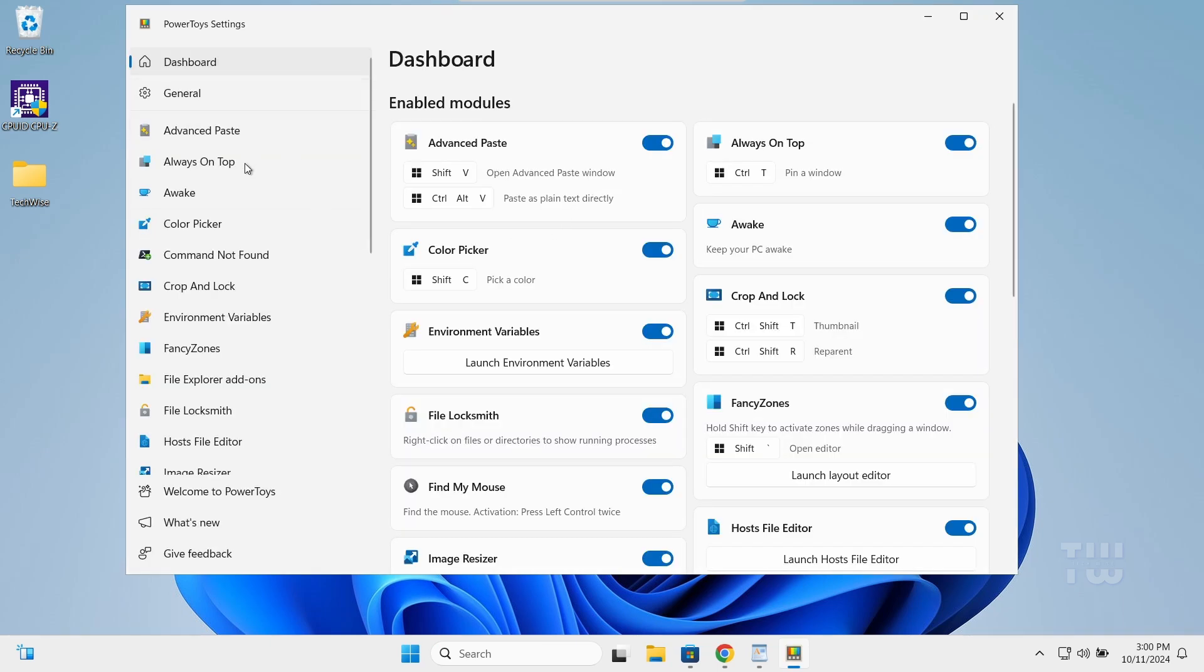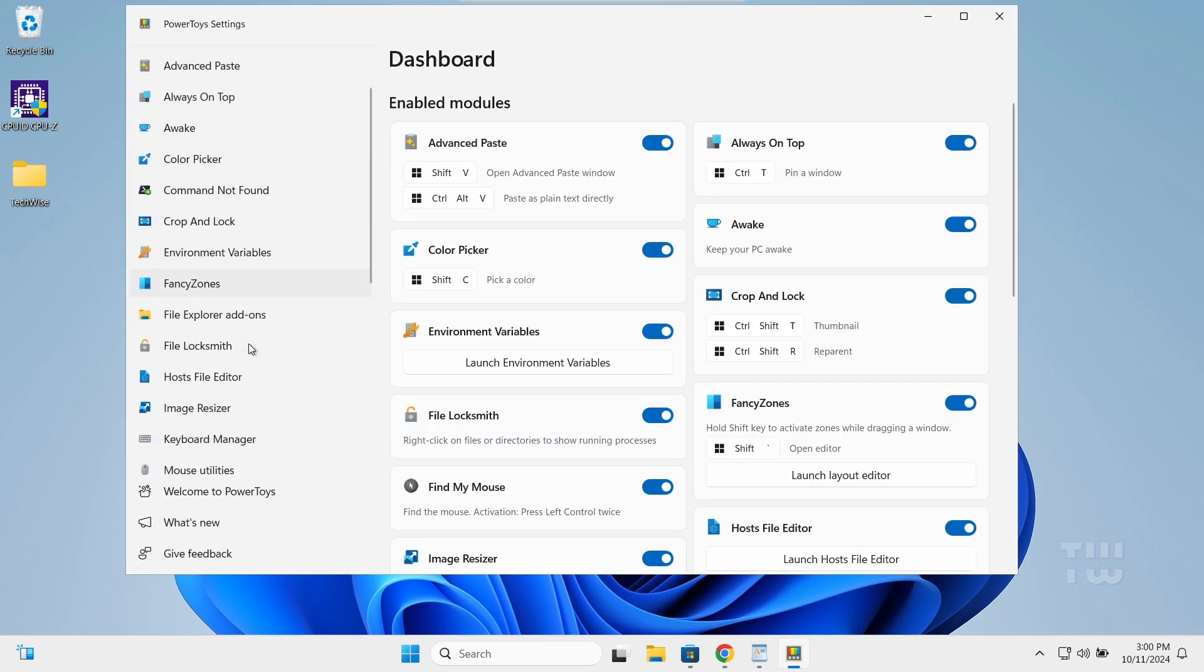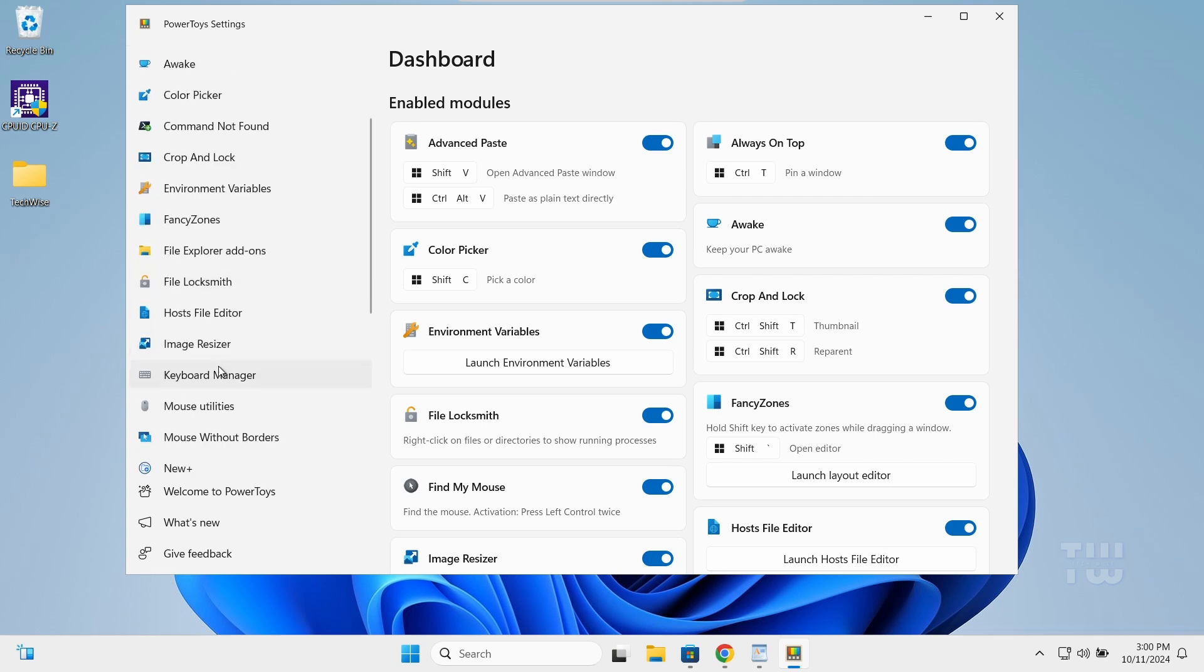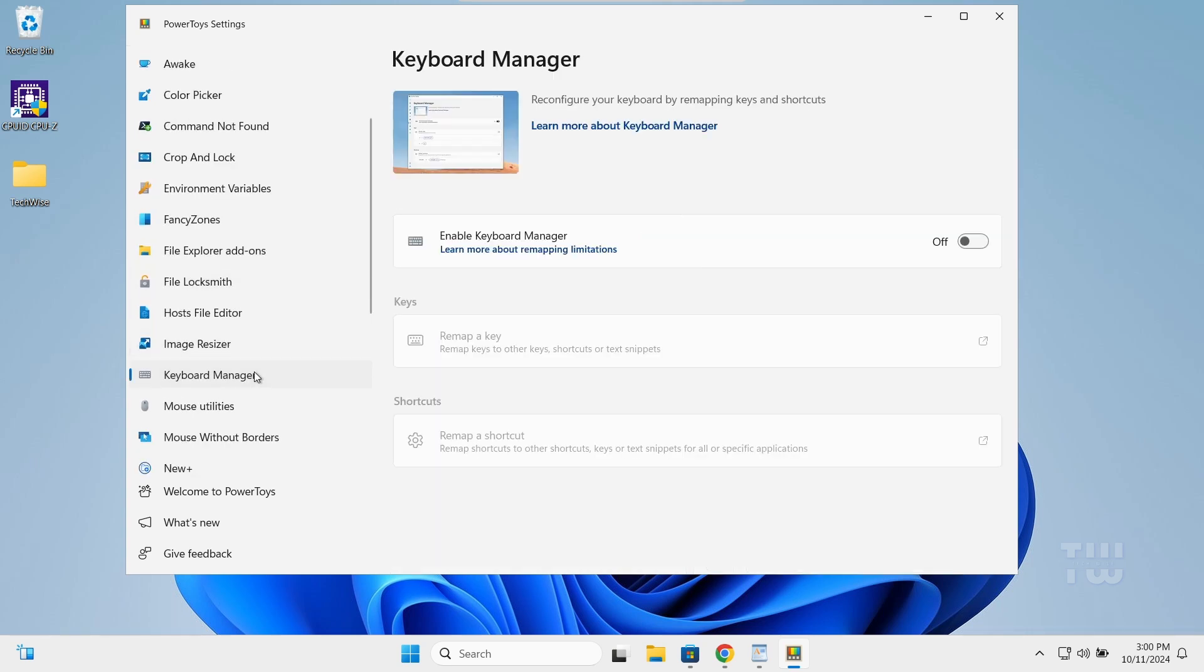Now, PowerToys has many features to enhance your Windows experience, but for this demo we'll use the Keyboard Manager. Click on Keyboard Manager and enable the toggle. Select 'Remap a key.'